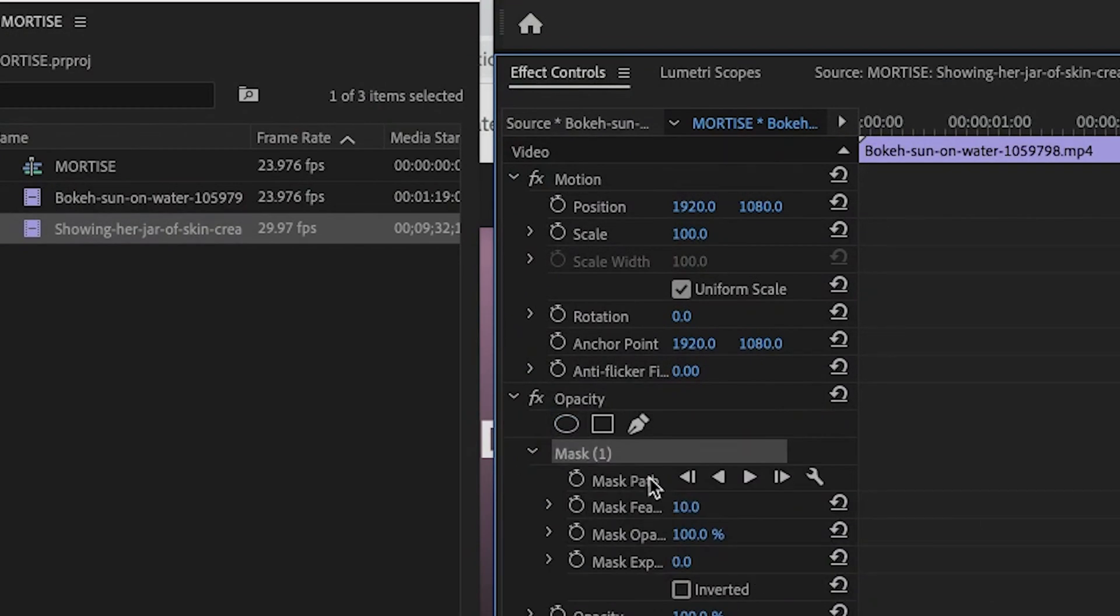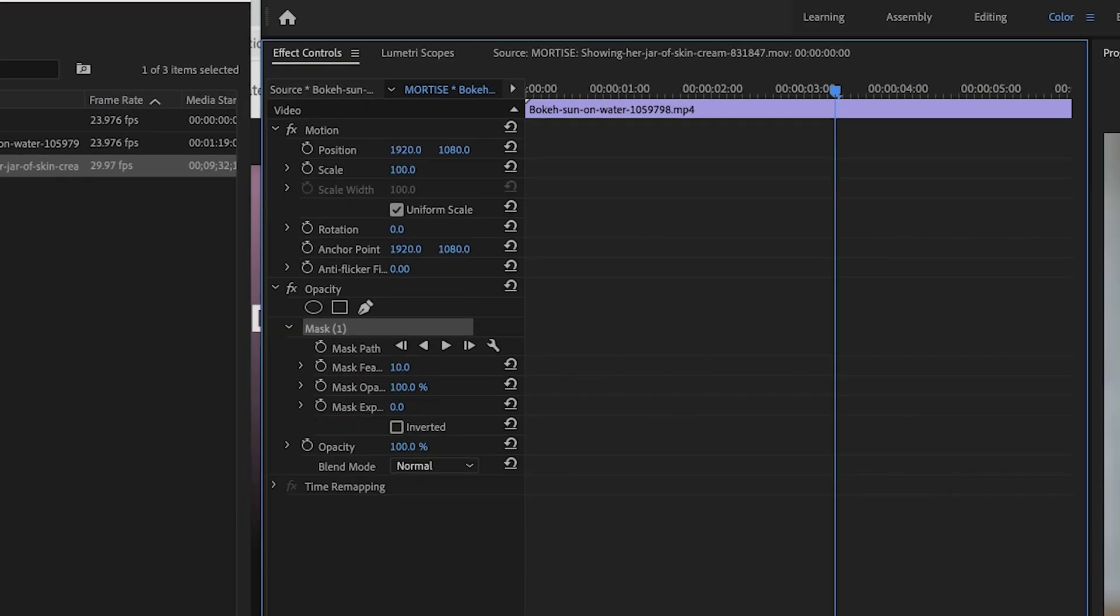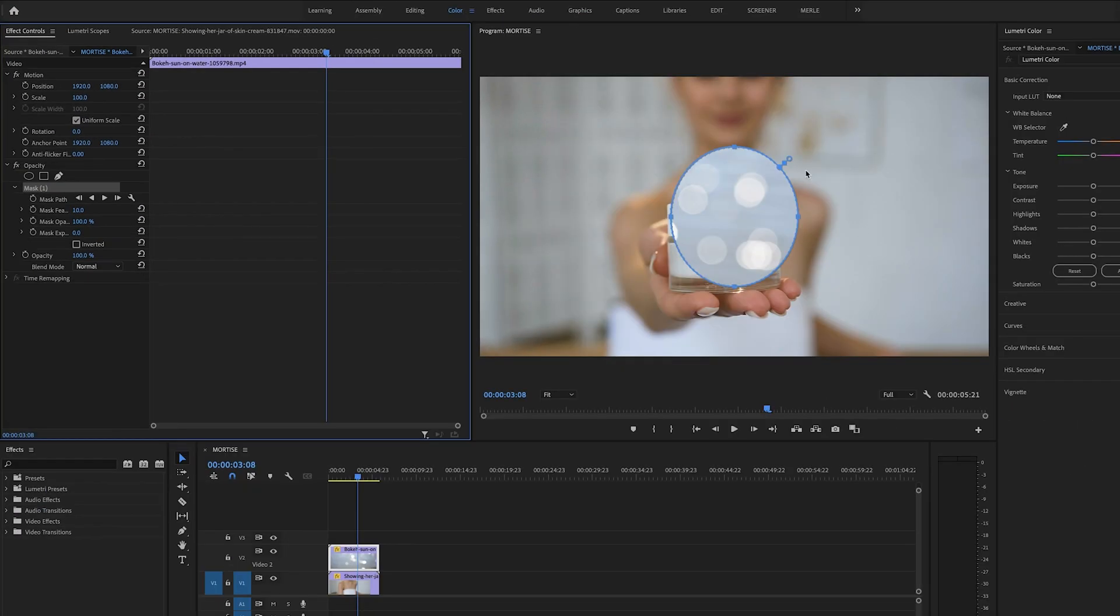And underneath it now you should see the words mask 1. And in the program monitor you should see that it created a circle mask over your image.